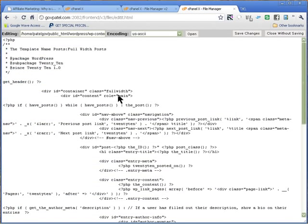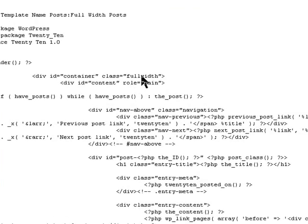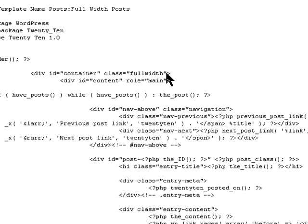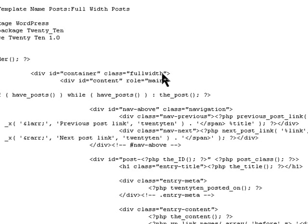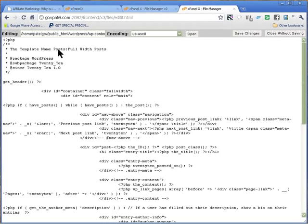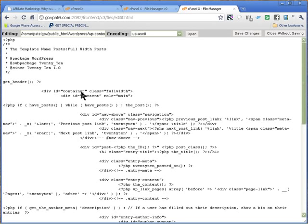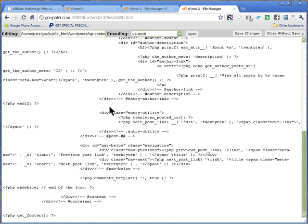And in the file you need to add the class equals to full width, and then save this file. The three changes you made is the template name, the class, and take the sidebar out, and then save the change.